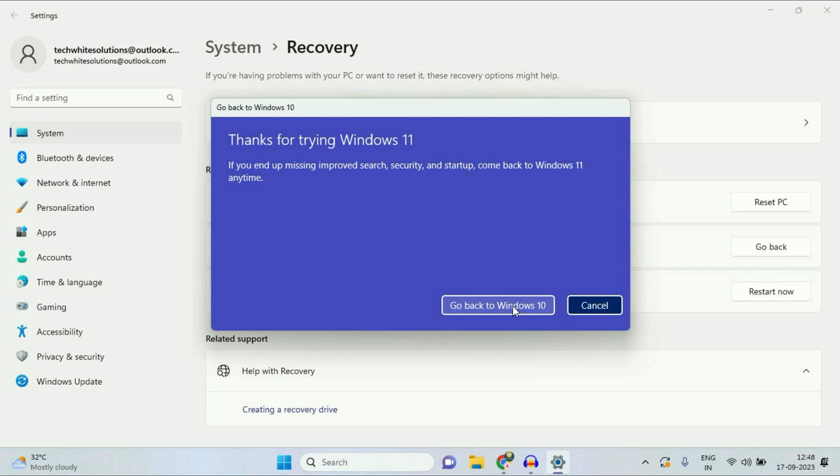This process will take 20 minutes. In this process, all your data in your desktop or in other partitions will remain safe. All your software will remain safe as well.